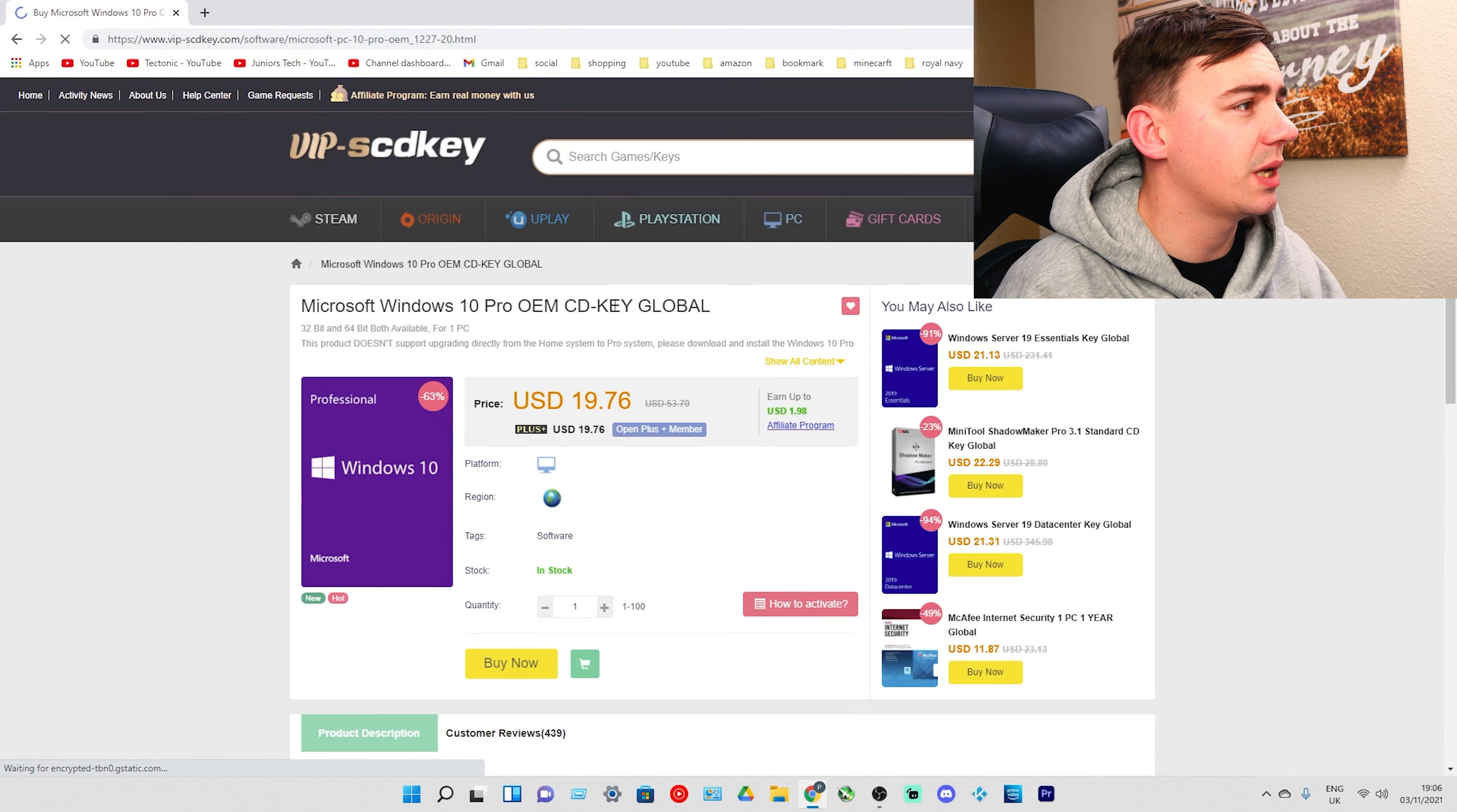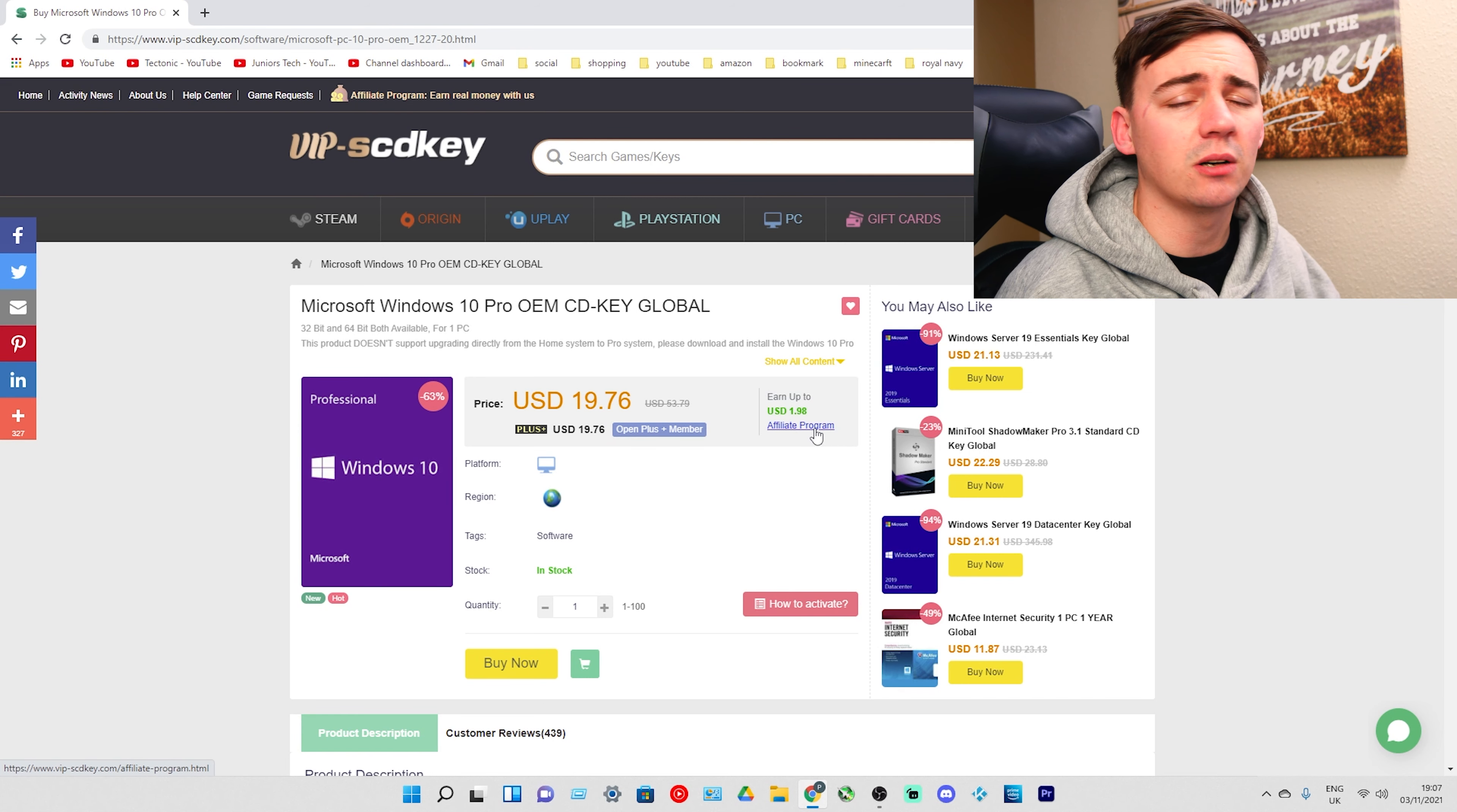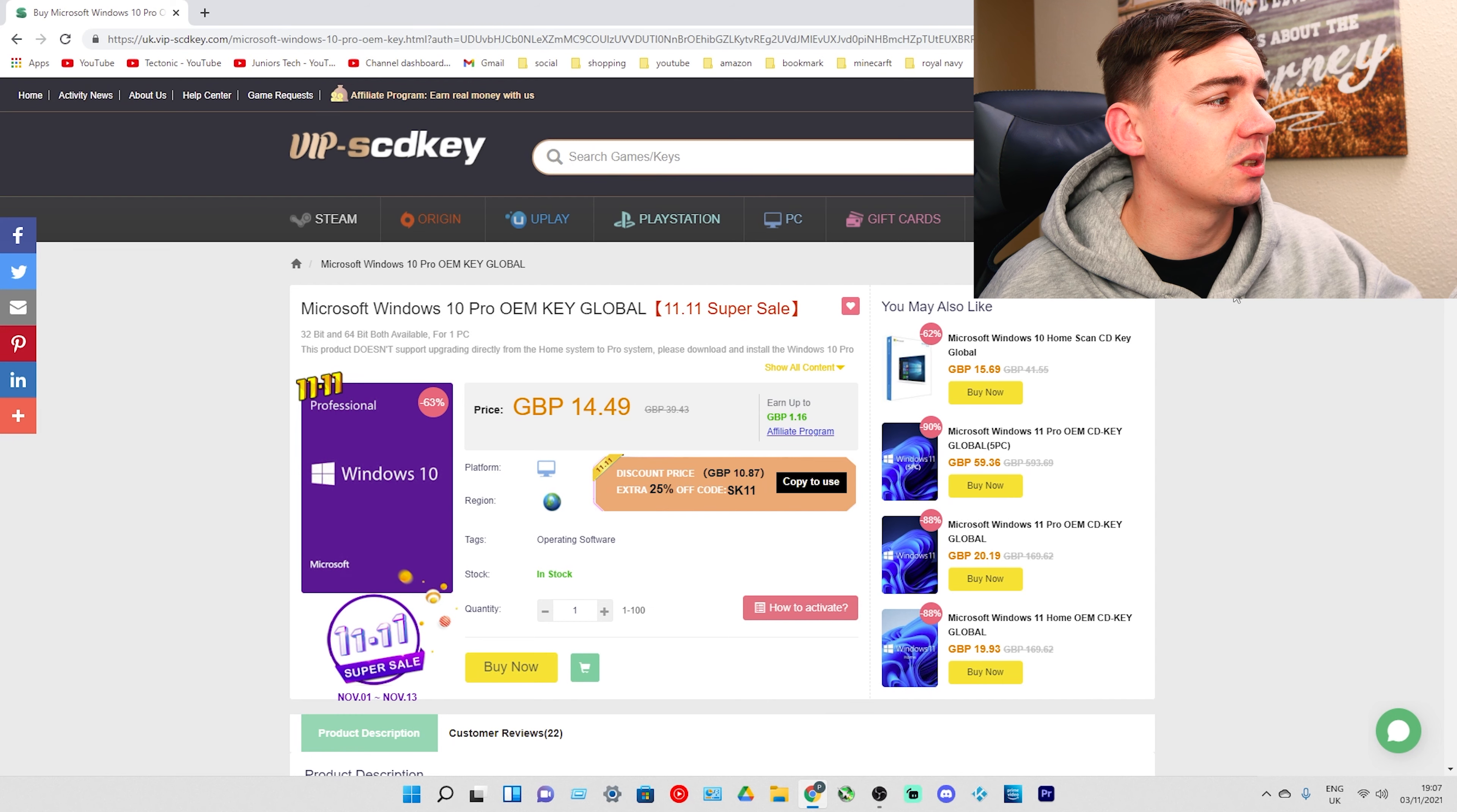As we can see here, Microsoft Windows 10 Pro OEM key is already loaded. If we have a look on the right hand side, we're currently in US dollars. I'm going to quickly log in and get this down to Great British pounds.